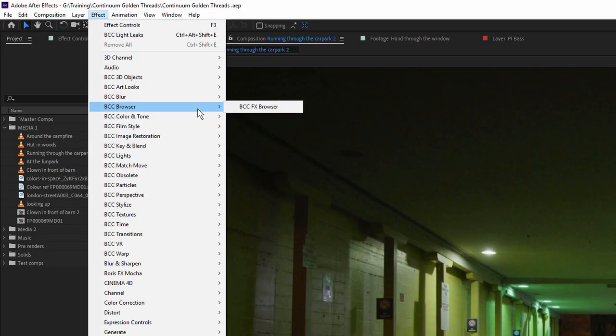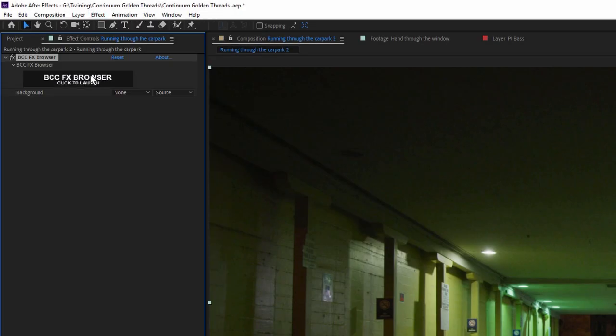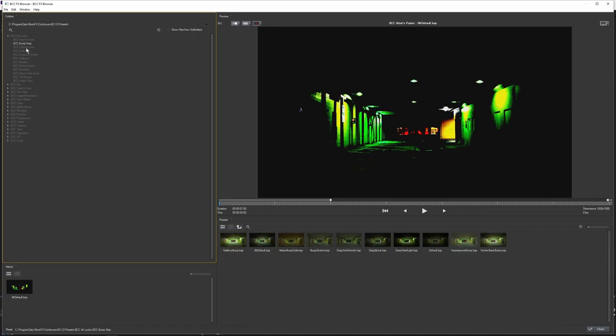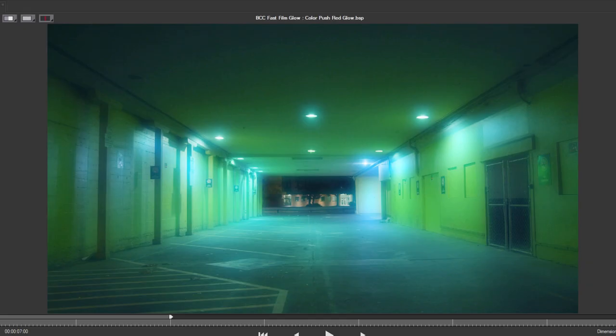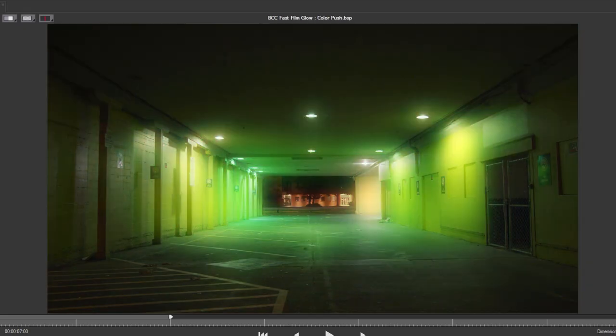There is even an FX Browser filter which allows you to preview every effect and all the presets in one. It's great when you're searching for inspiration.